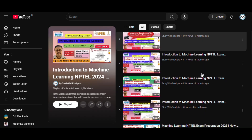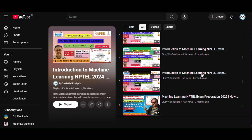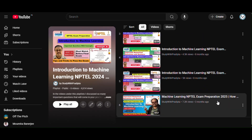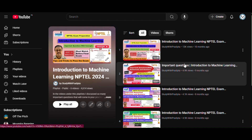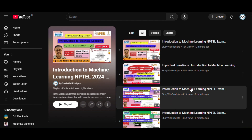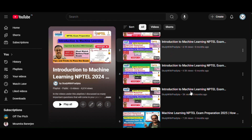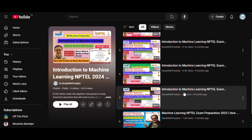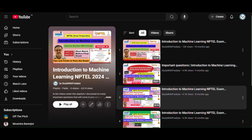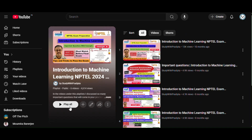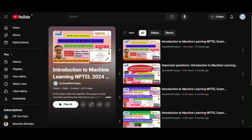I have already uploaded some videos for this course. If you face difficulties understanding the NPTEL lecture, please go to my videos — I will give the link in the description.